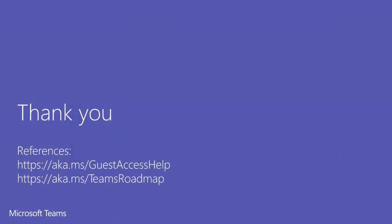I hope this was helpful. I've added links here to the support article we have around guest access. Also, I've added a link to our Office roadmap filtered by Microsoft Teams. Here you can stay up to date with our future release plans. Thank you everyone, and we hope you are enjoying using Microsoft Teams.